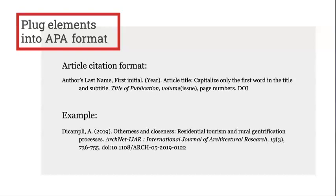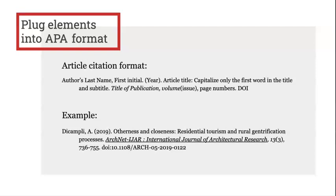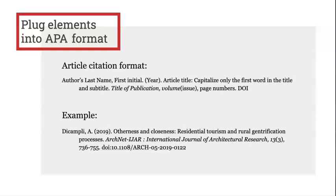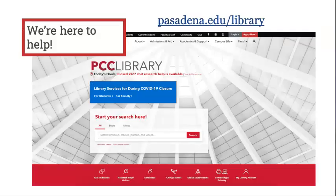Here is an example of an article citation with the pieces plugged in. As you can see, it includes the author's last name, their first initial, the year, the title of the article, the title of the journal, volume and issue number, page numbers, and the DOI. Again, be sure to follow things like punctuation, capitalization, and when italics are used.